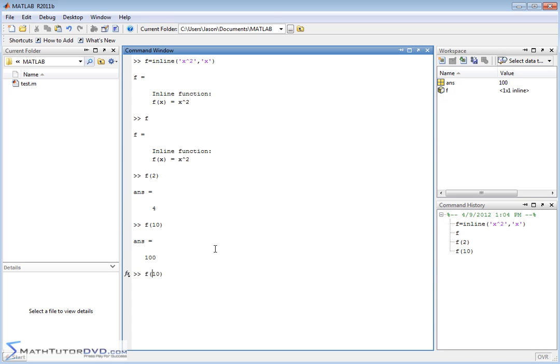And if you put negative numbers in here, it honors it the same way it does algebraically. So negative 10 squared is negative 10 times negative 10. You're going to get a positive answer.